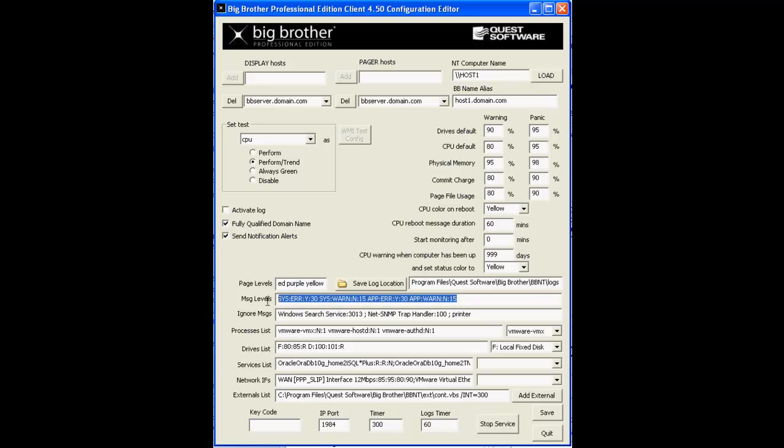The Message Levels field is for event log monitoring. These are four field colon delimited configurations that monitor Windows event logs for errors and warnings.